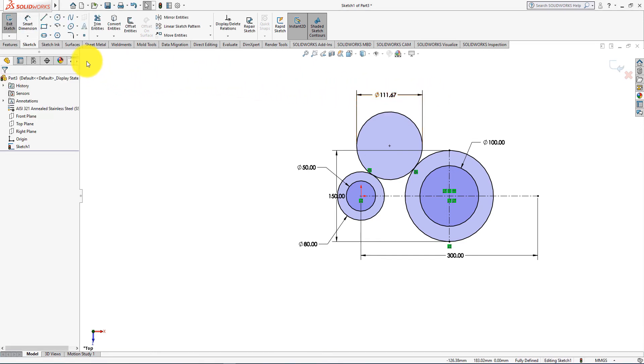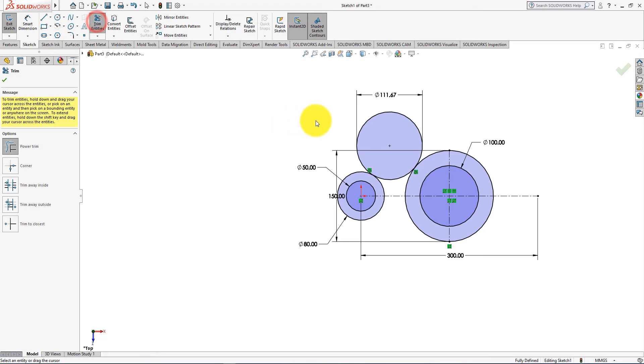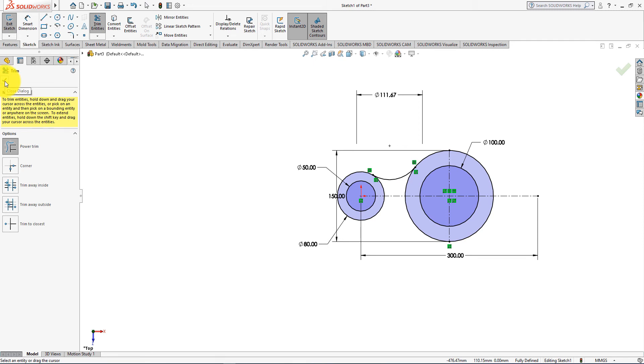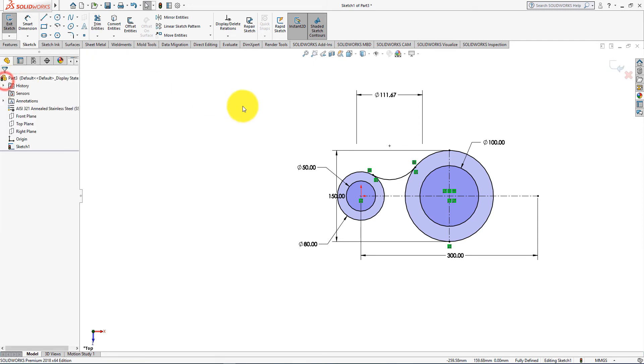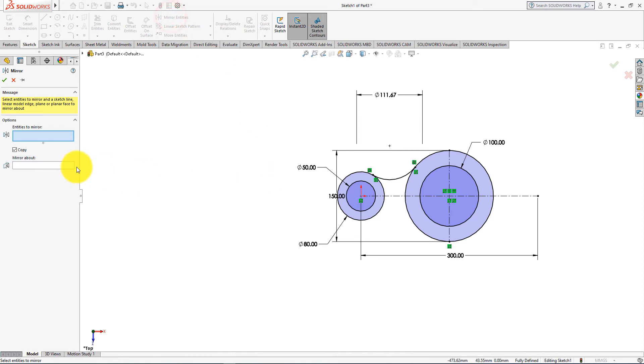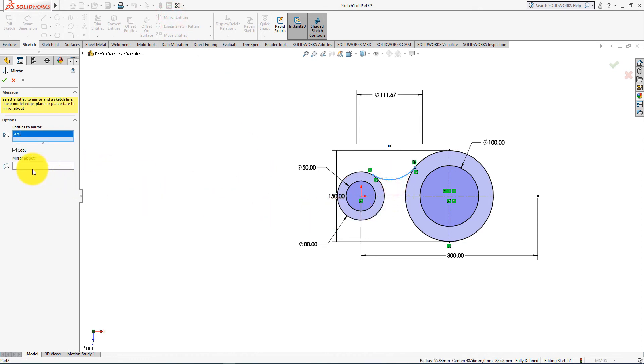Now take trim entities command. Now trim these lines. Press okay. Take mirror entities command. Select these items as mirror entity. Mirror about this axis.